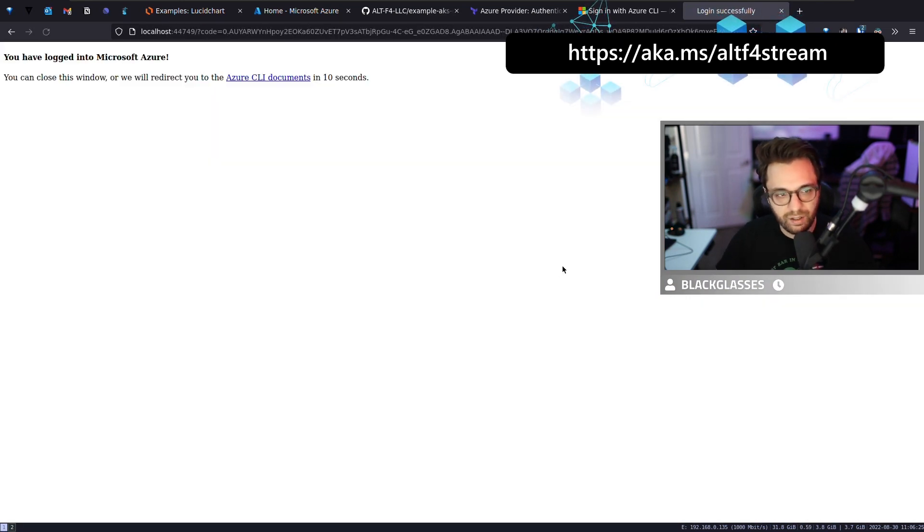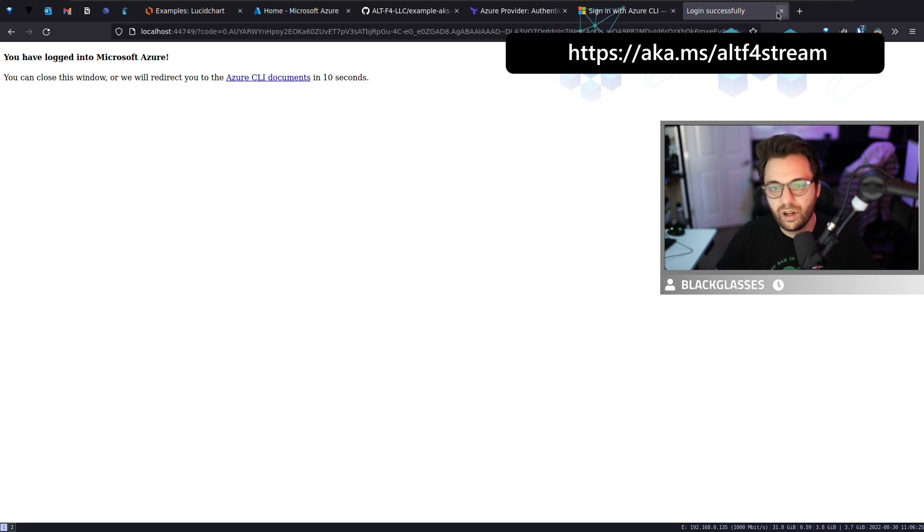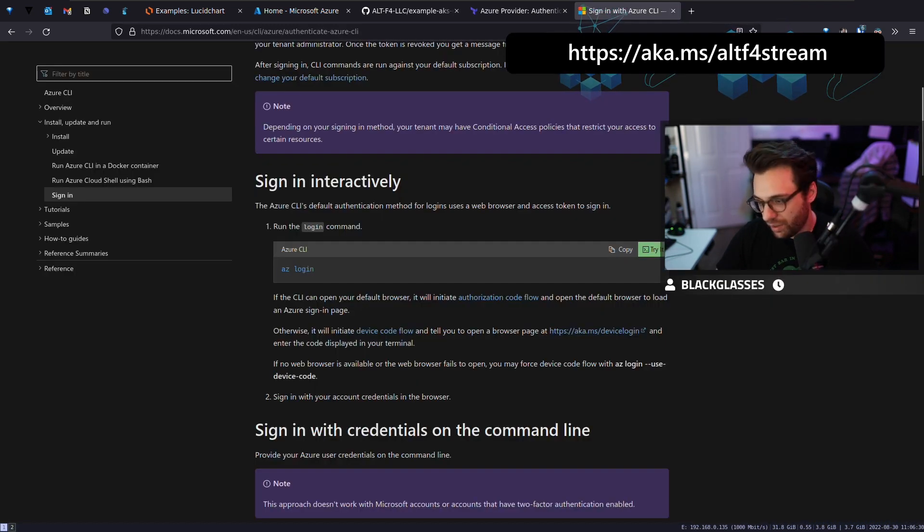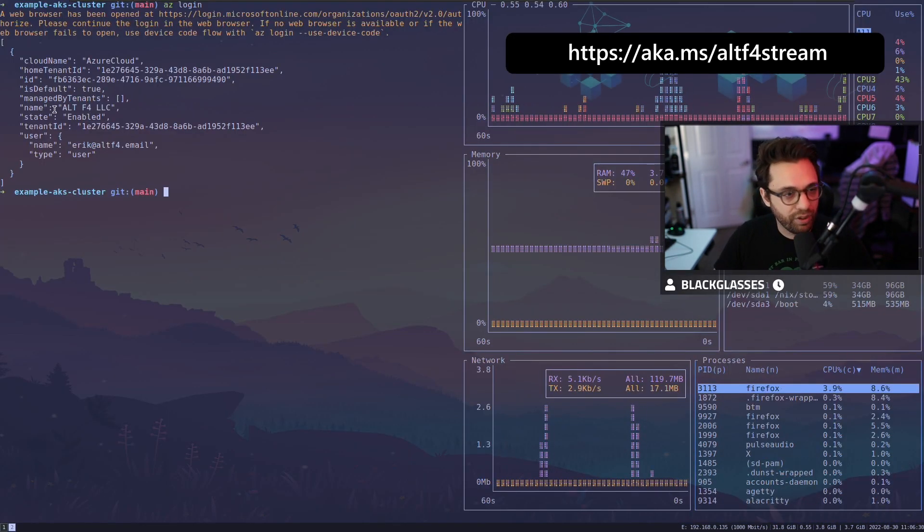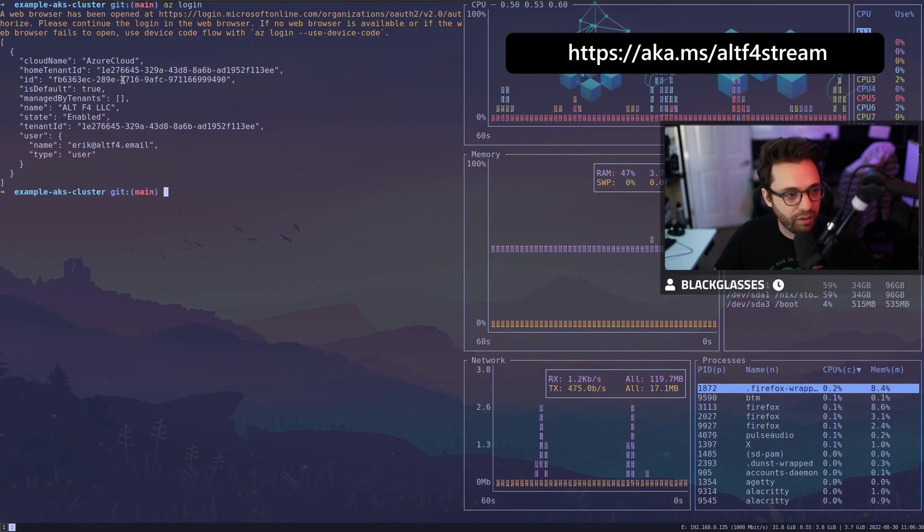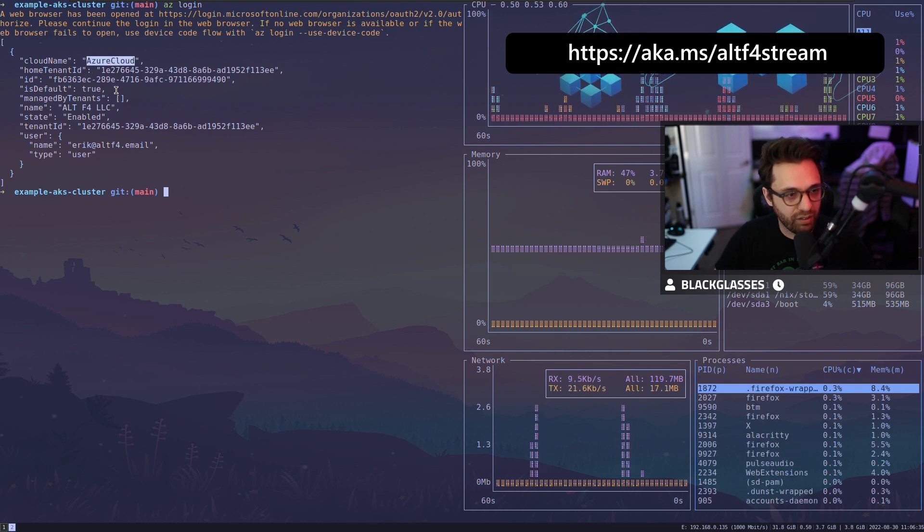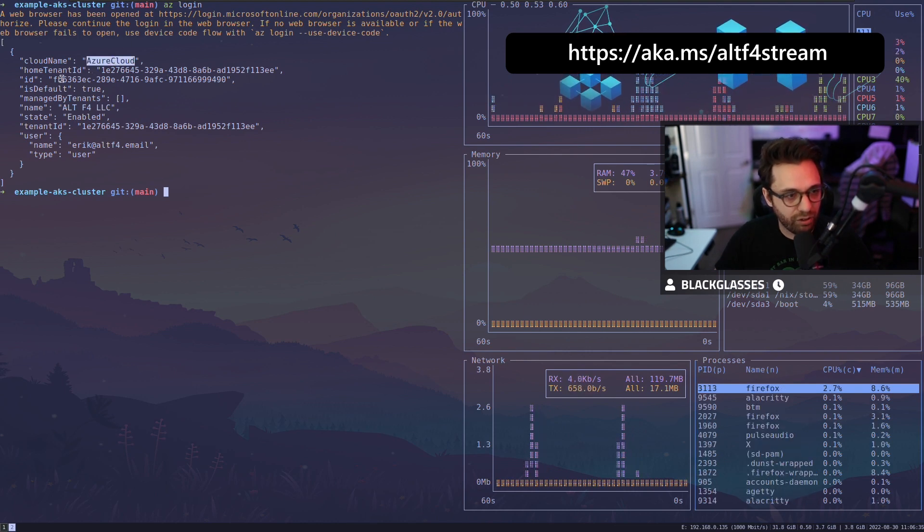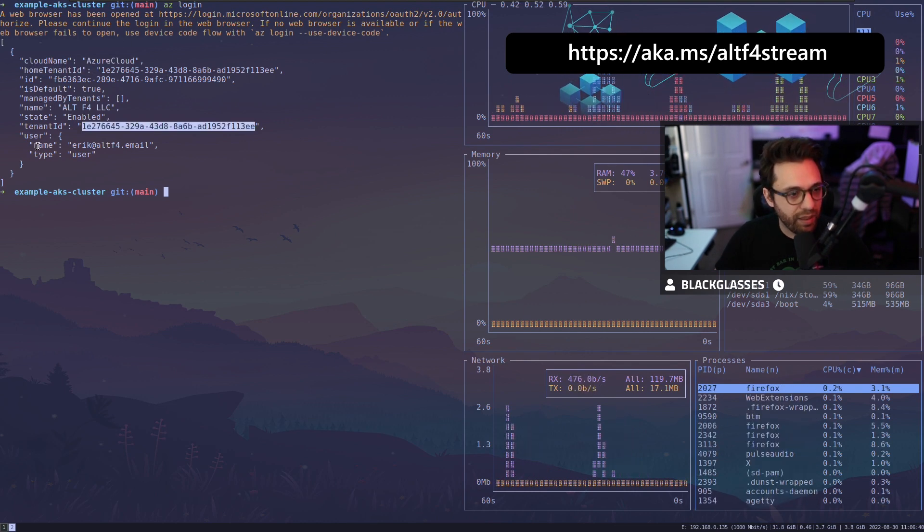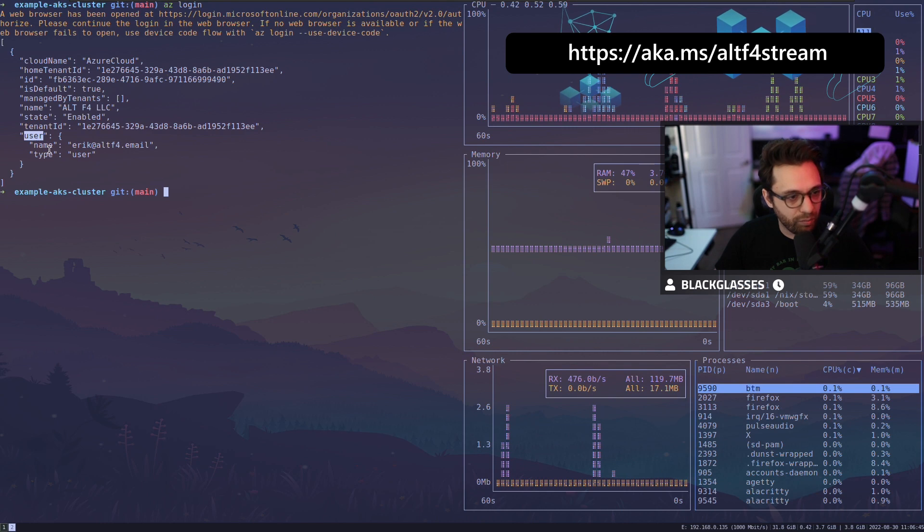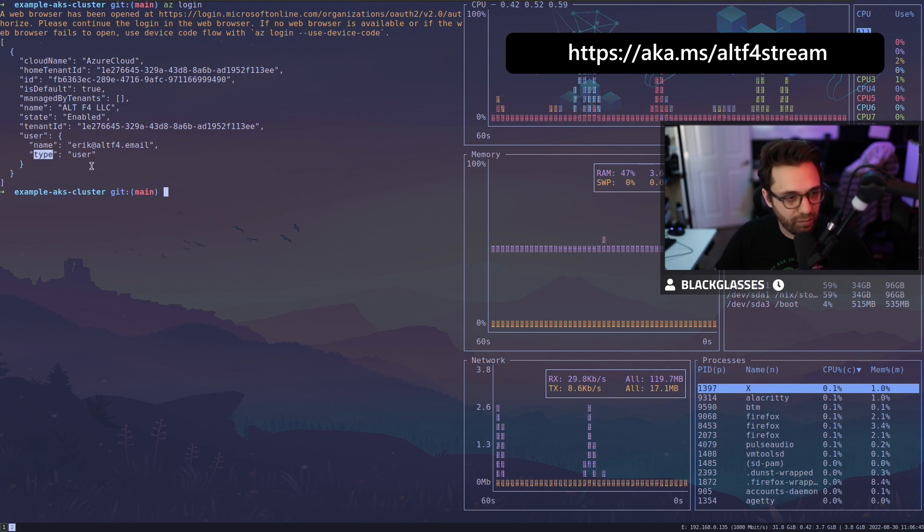If I click on this, I can click my account, and then you'll see, hey, you have logged into Microsoft Azure. If I close this and I go back here, there you go. Now, if you'll notice, I'm logged in. It says the Cloud name is Azure Cloud. We've got my home tenant ID, and then we've got my username, which is my email and then my type.